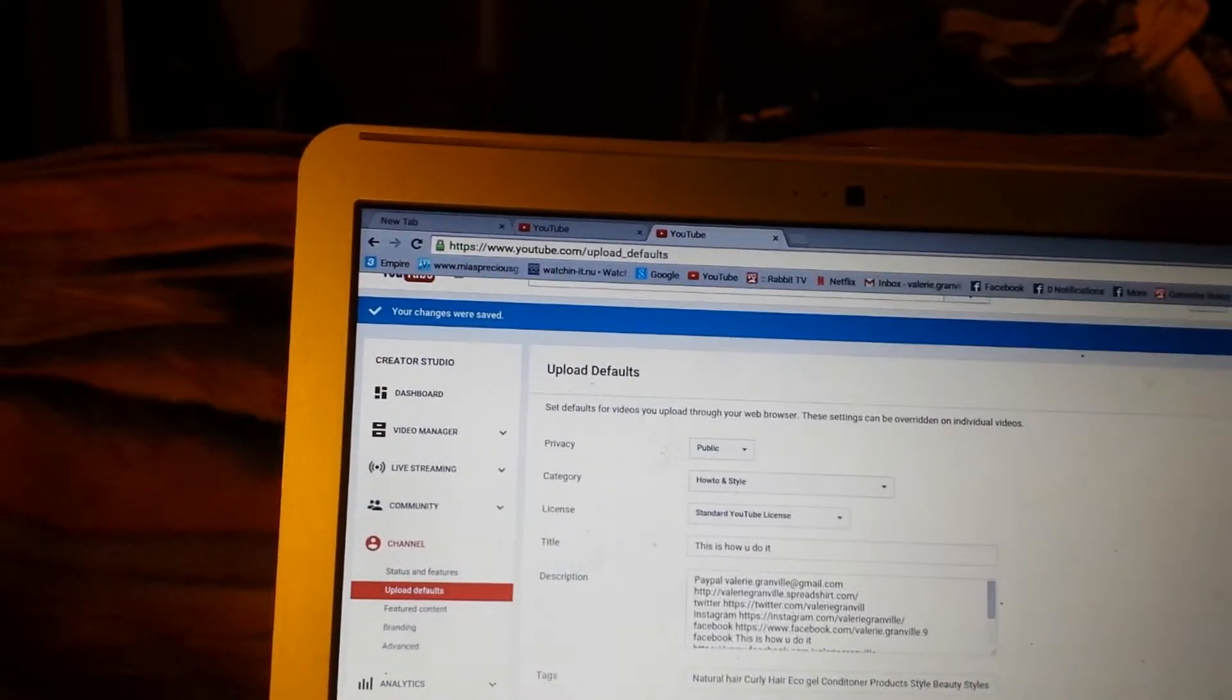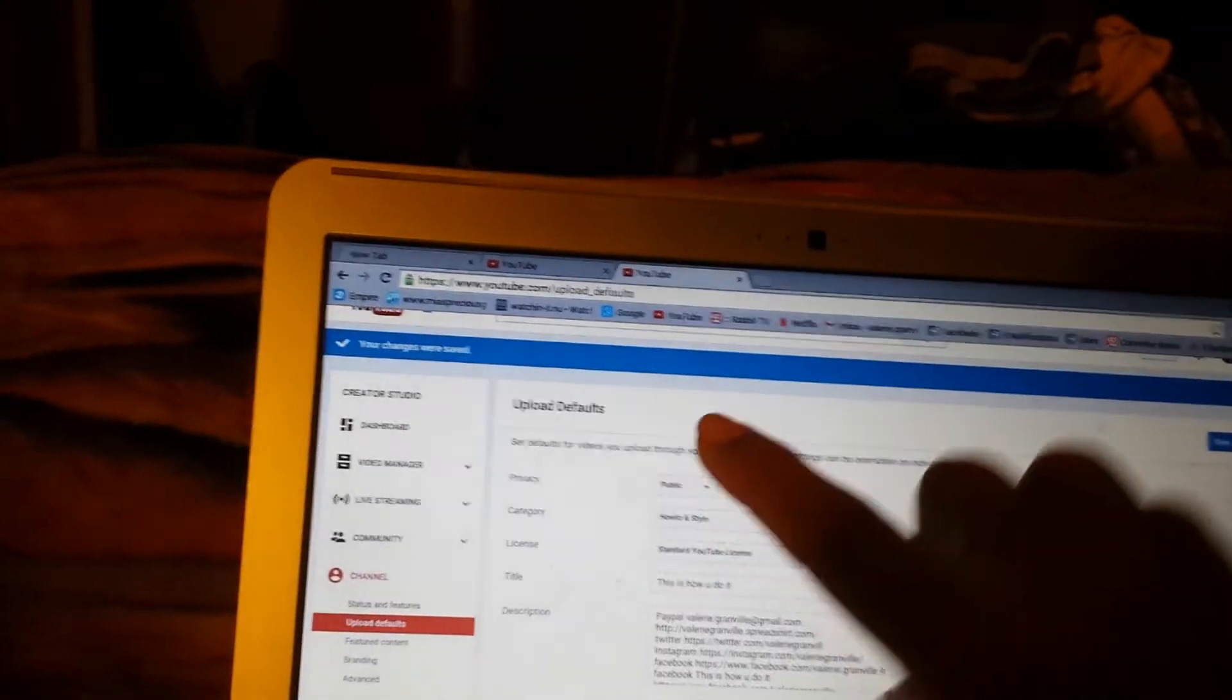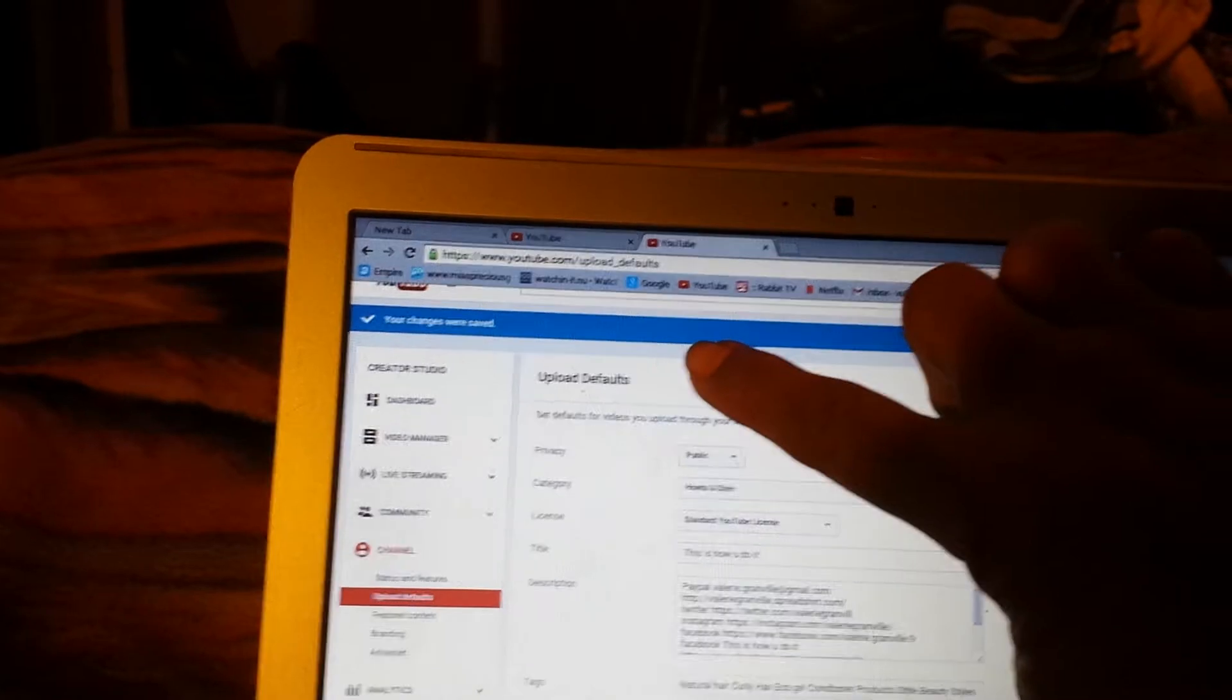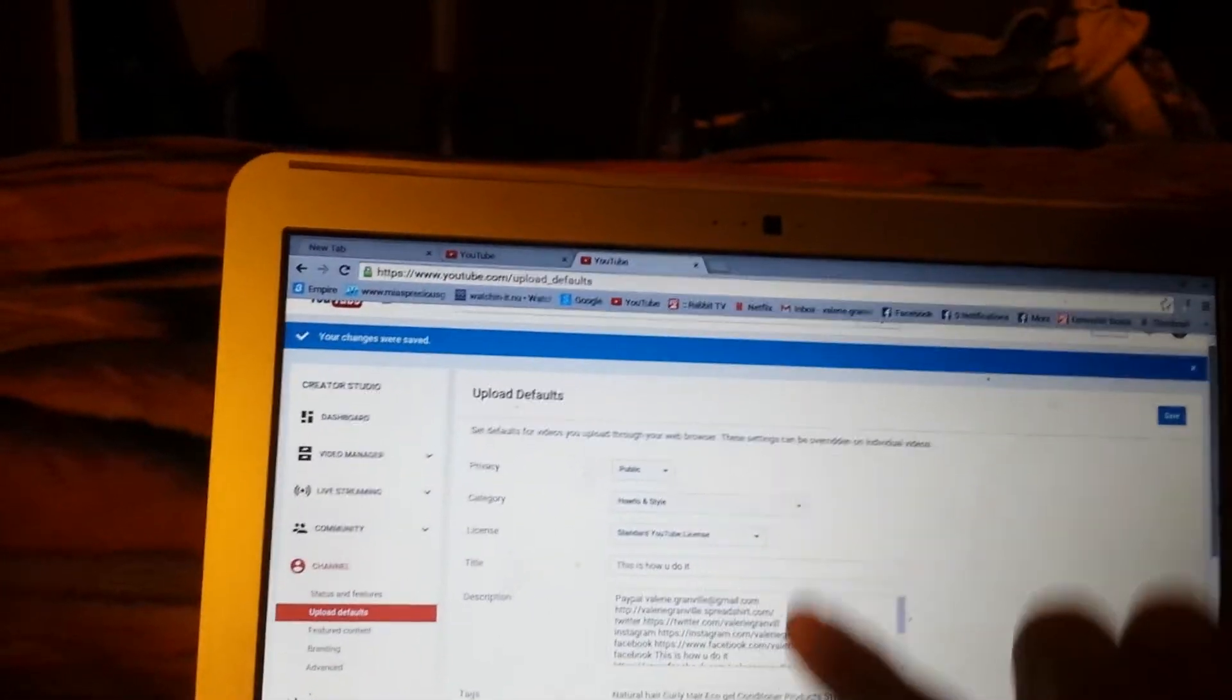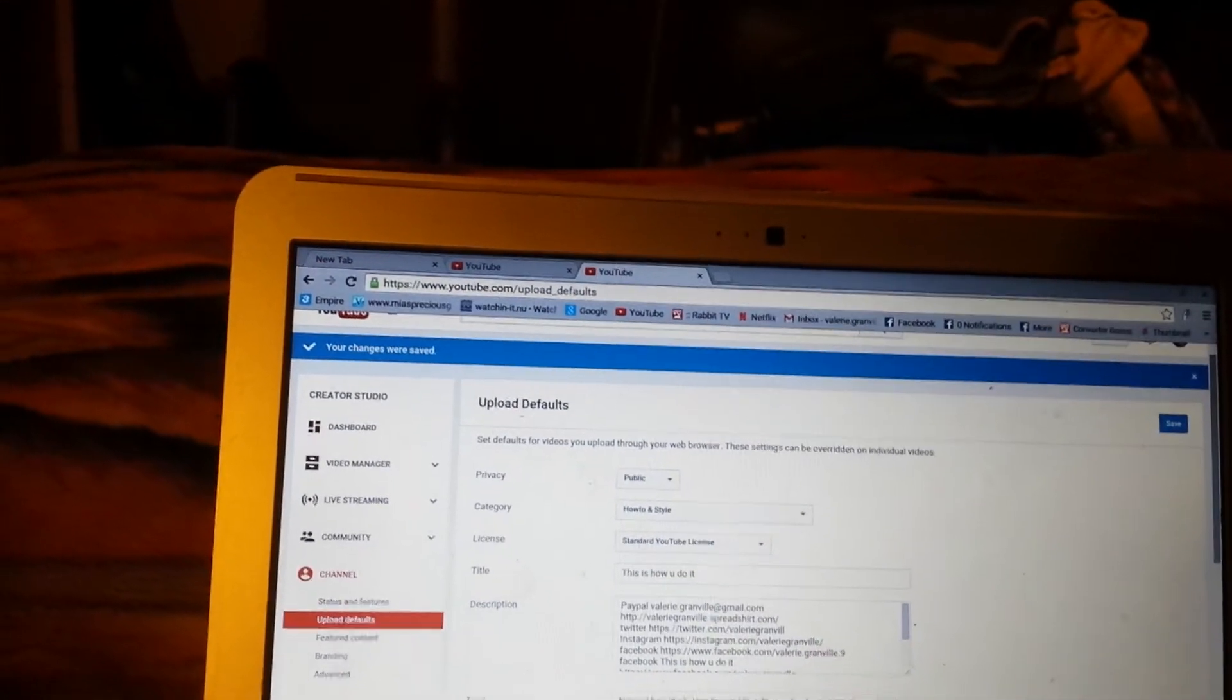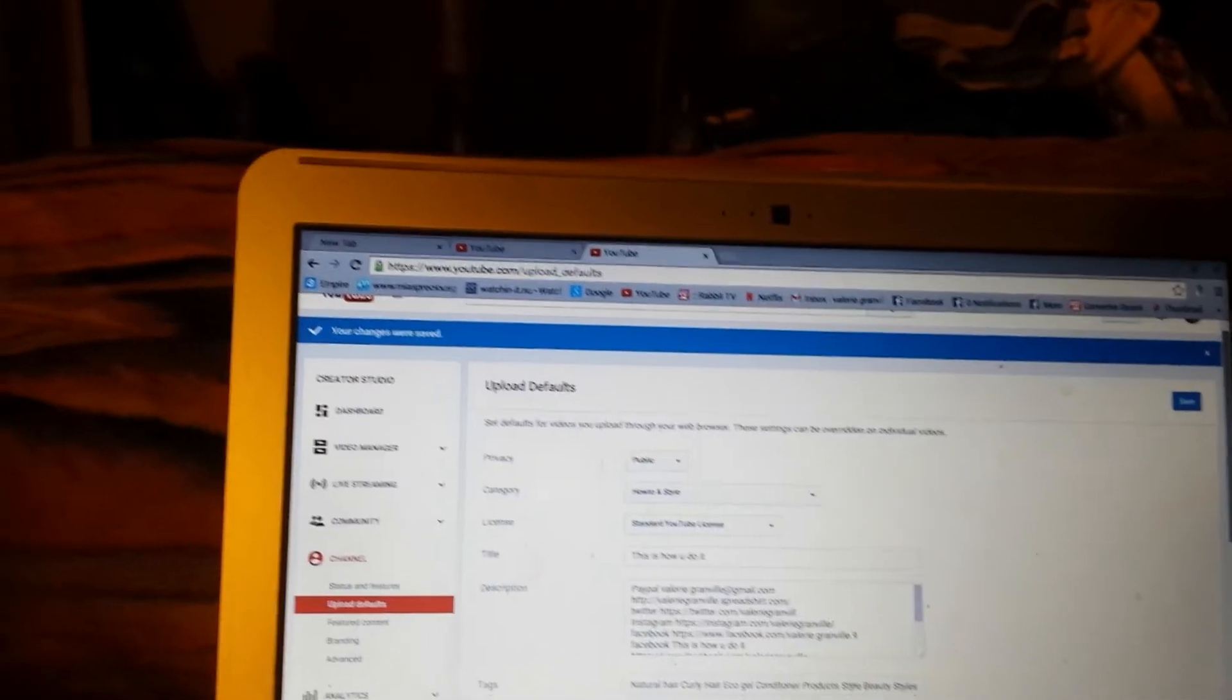You go right here, it says Upload Defaults right there. Everything you want to happen on each and every video that you make.